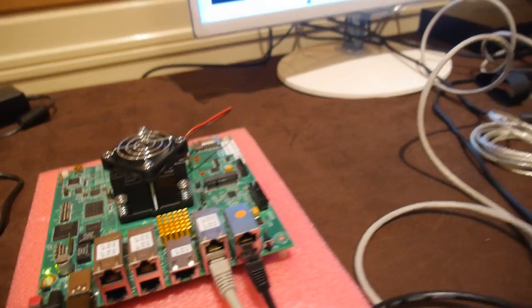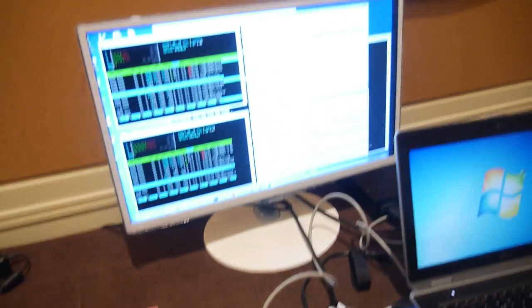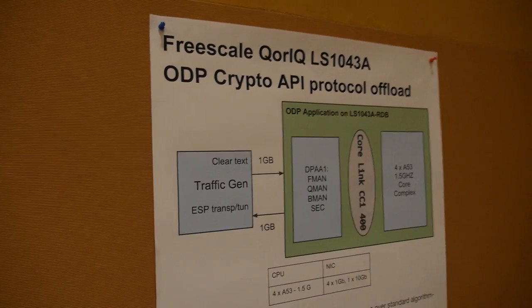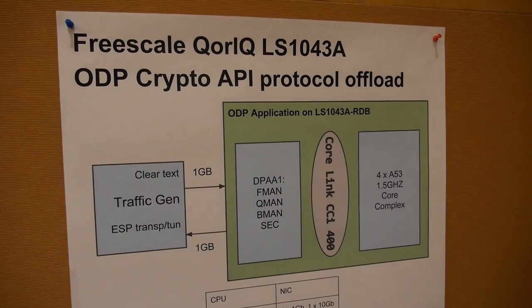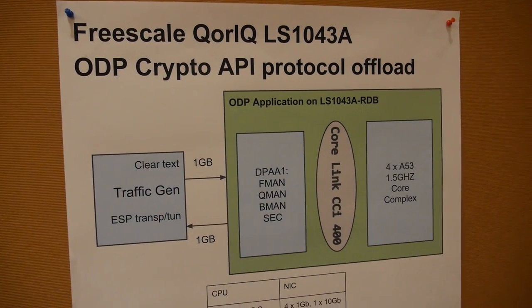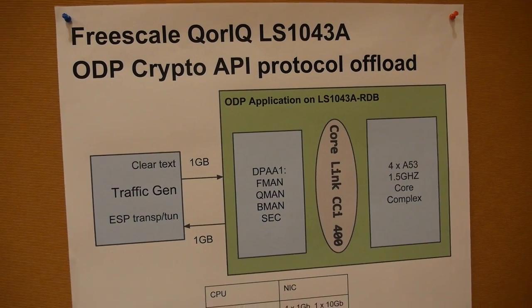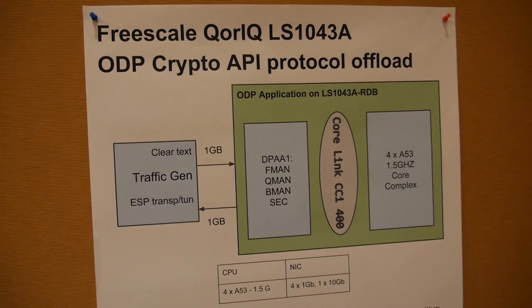So here's a Freescale LS1043A ARM-based processor. This is a quad-core ARM Cortex-A53.